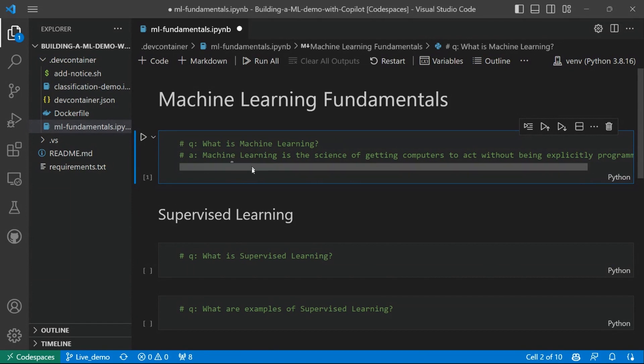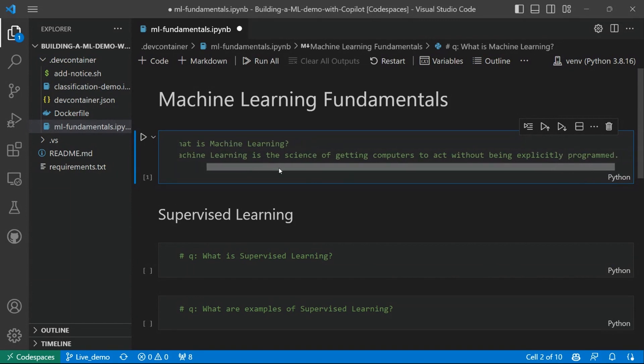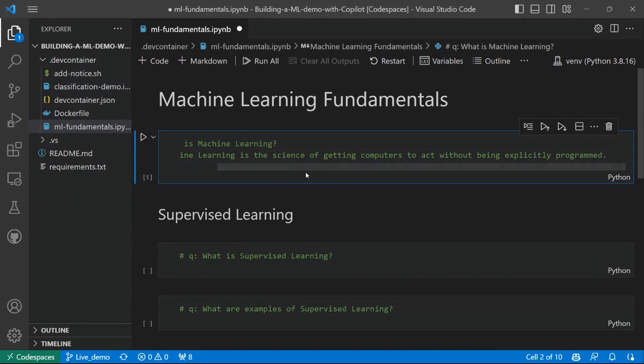So let's see the answer from Copilot around this question. And machine learning is the science of getting computers to act without being explicitly programmed. So this is exactly the kind of definition you would find about machine learning on the web. So this is accurate, but still a little bit unclear maybe for a machine learning beginner.